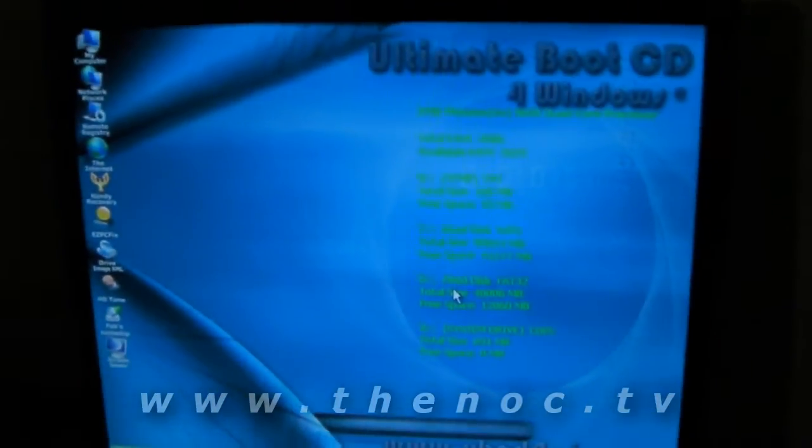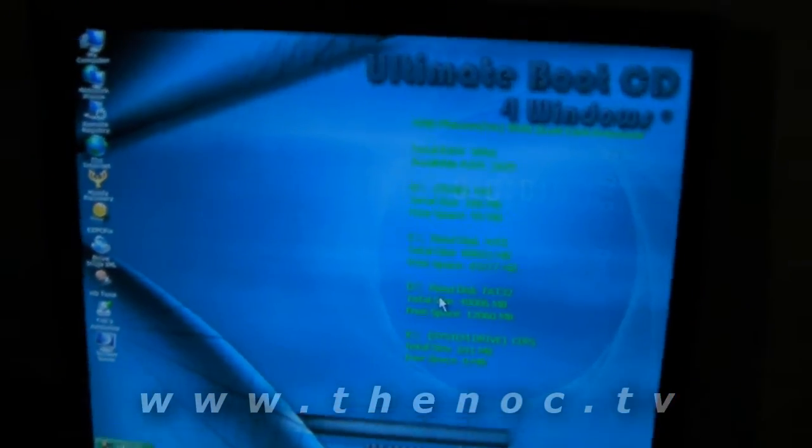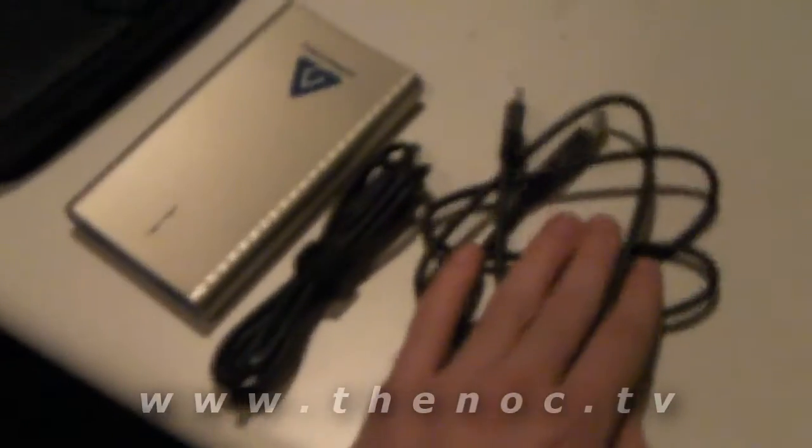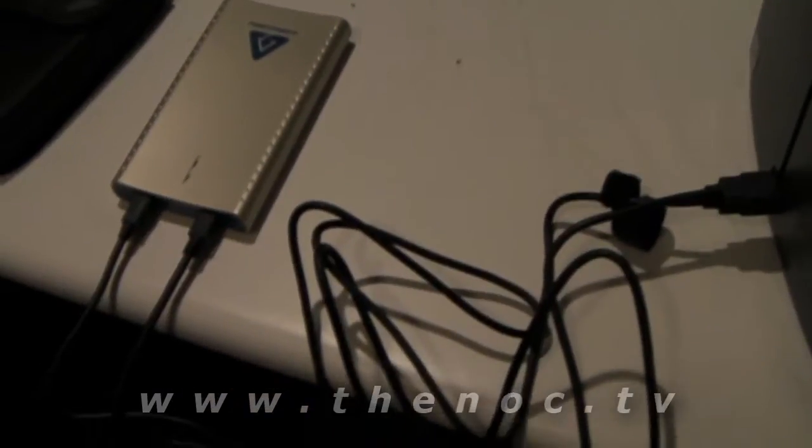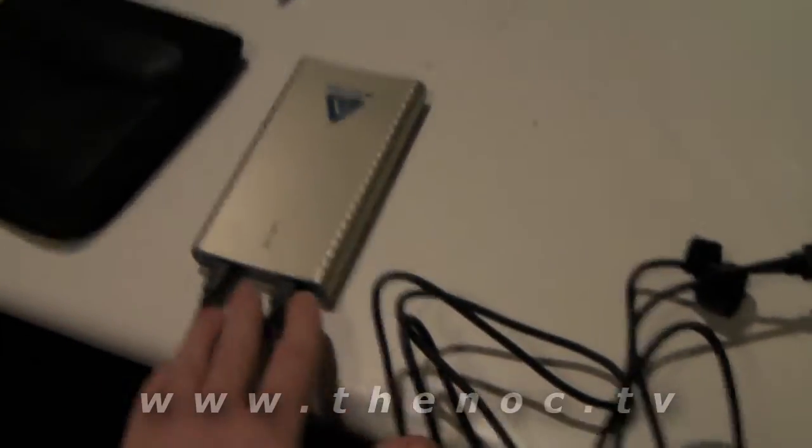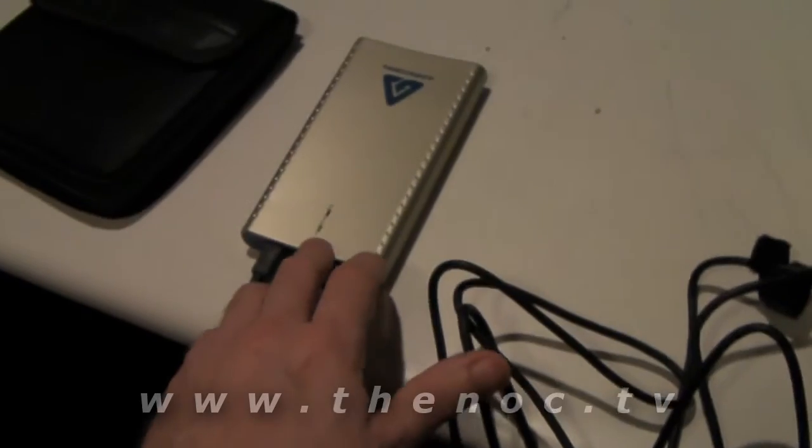So once you go through, you get that, we just need to hook up our hard drive. Just a matter of taking USB cables and plugging them into your USB port. We got our drive connected. Probably can't see the light but it is on. All that good stuff.